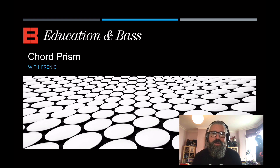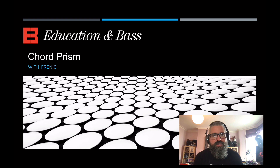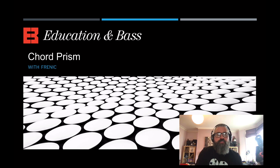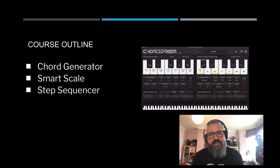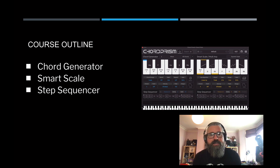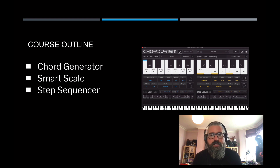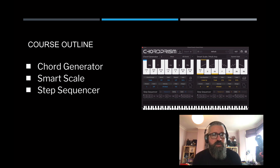Easy Tribe, Frenik here. I'm here today to bring you a little demonstration and course on a new plugin called Chord Prism. This is a half hour tutorial, so I can't go over every feature of this amazing plugin. I'm going to focus on the stuff I've been using myself that I find really useful in composition.